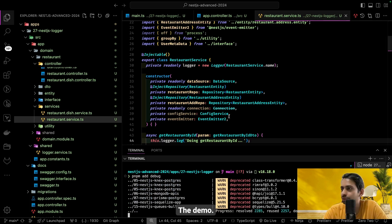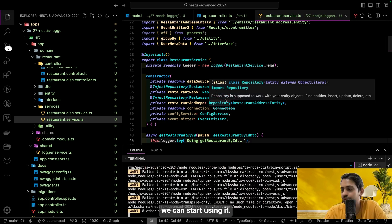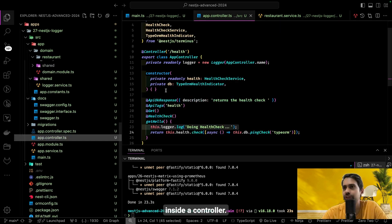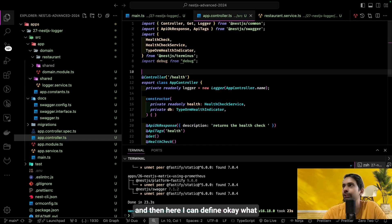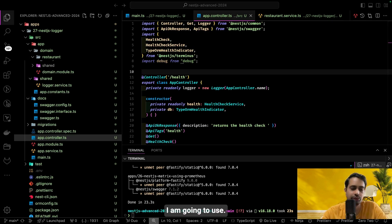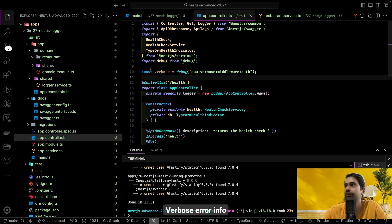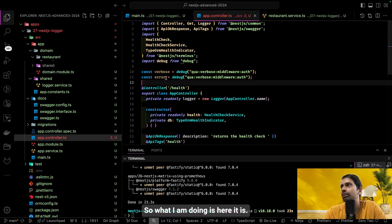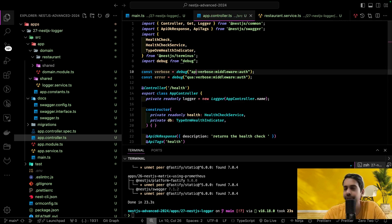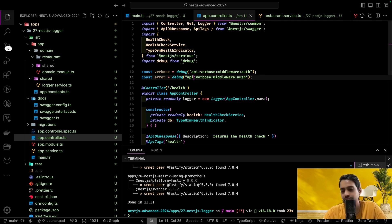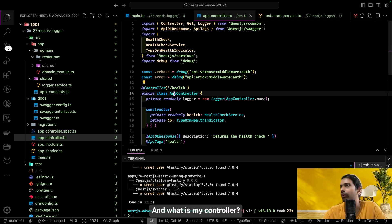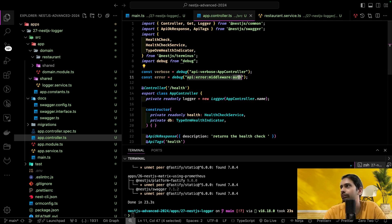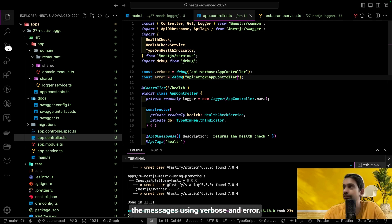Once installed, using the debug module is very simple. Inside a controller, import it and define different log levels, for example verbose and error. You define prefixes like 'api:verbose' and 'api:error' for the app controller file. Then you define a tag string, and use verbose and error debug loggers with that tag and your log message.